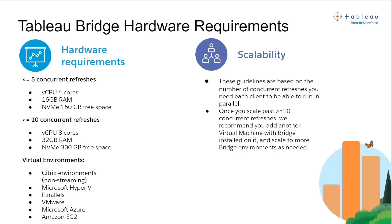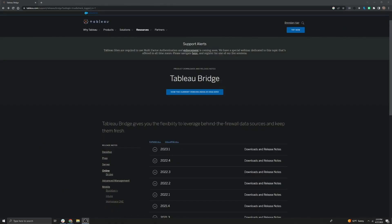If you want additional scale of concurrent refreshes beyond 10, we generally recommend adding a second virtual environment with another bridge client. You can scale to as many bridge environments as needed for your given refresh concurrency requirements.